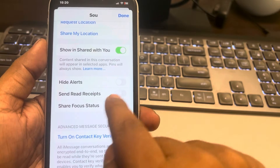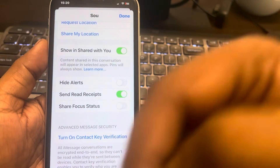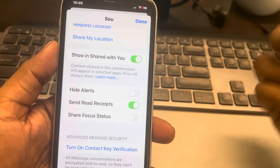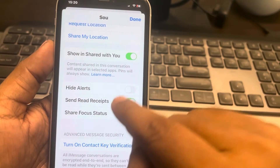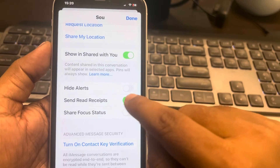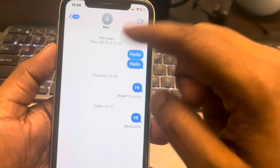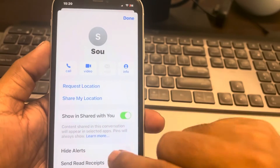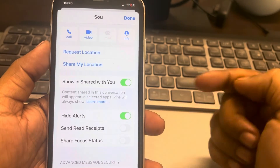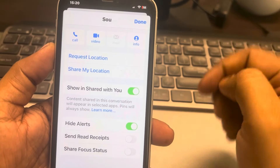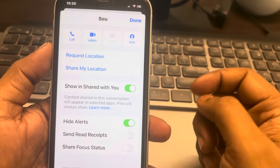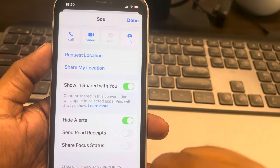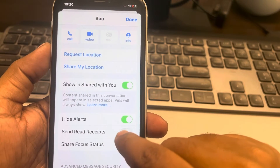If it is on, then even if you have turned off send read receipts globally, it will be turned on for that particular contact. So turn it off. Similarly, check for other contacts whether they have this turned on — if they are turned on for a specific contact, read receipts will still show for that contact even if the global setting is off.